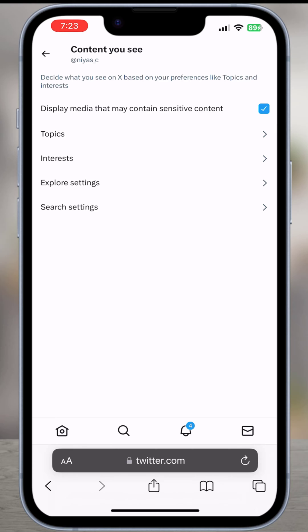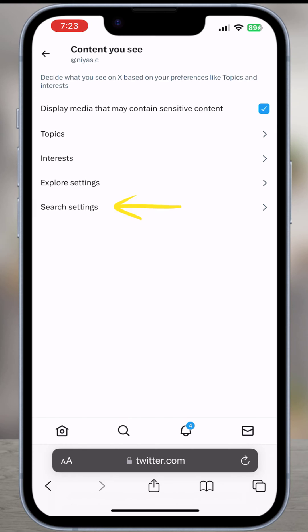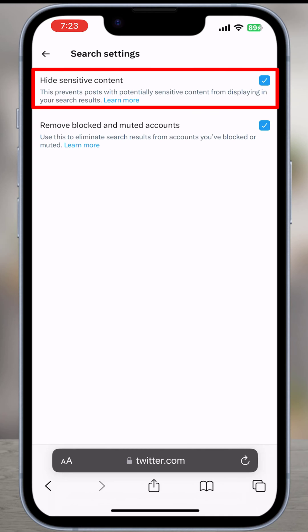We have one more option to change. Open the Search Settings. Then we'll see the Hide Sensitive Content option. If this option is enabled, you have to uncheck it.